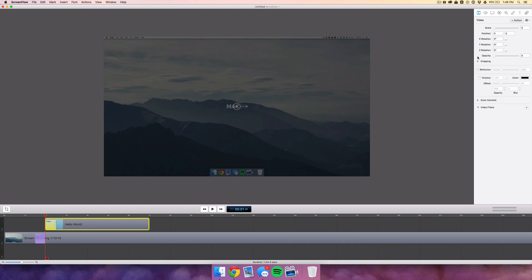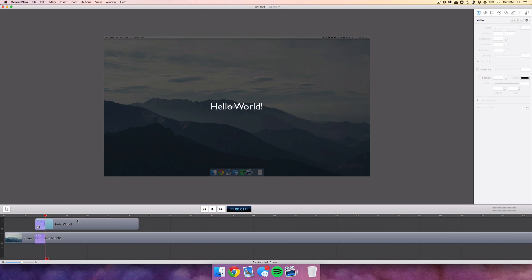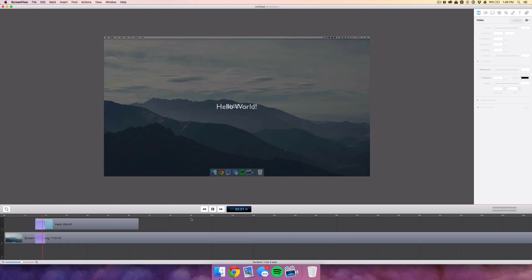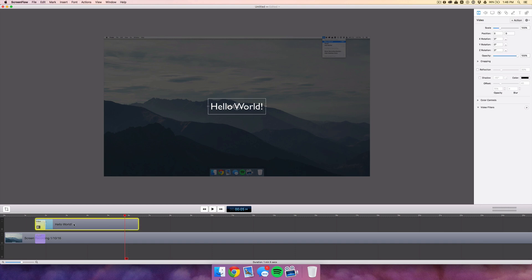Then just line up the video actions together, and when we hit play you'll see that the backdrop dims and the text fades up. To reverse the video action, take the first one, copy it and paste it at the end, and make sure the end lines up with the end of the clip.